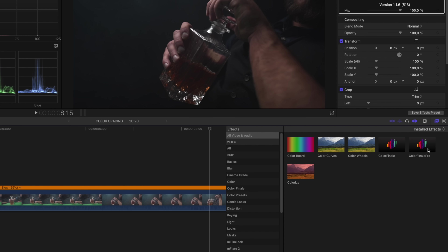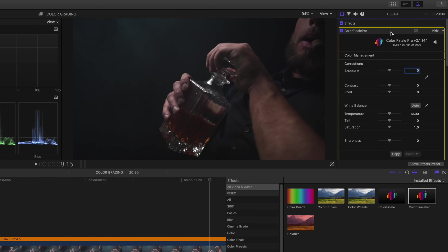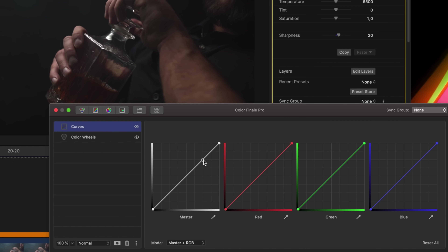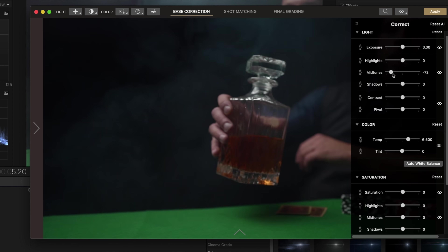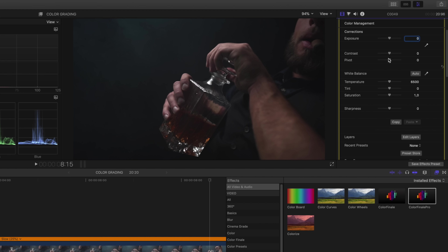Now I want to add Color Finale Pro as well, so I drag Color Finale onto the clip and place it above Cinema Grade — because I want the Cinema Grade adjustments to happen first, with Color Finale as the second pass. The reason I like using both is that Color Finale provides things you can't get in Cinema Grade, while Cinema Grade is easier and faster to work with. They complement each other really well.